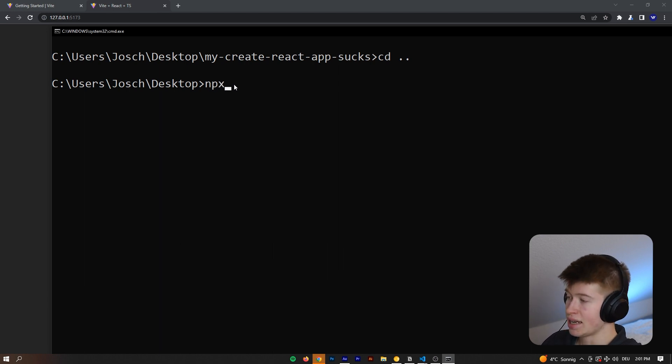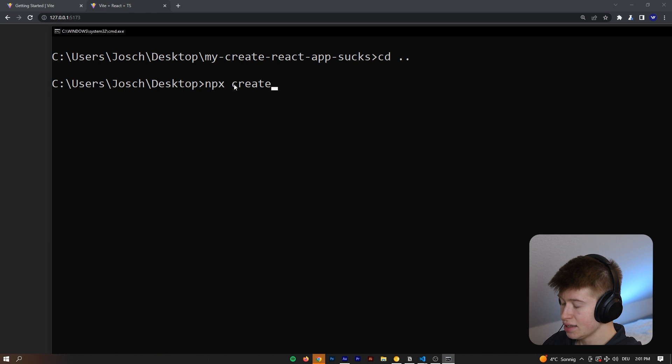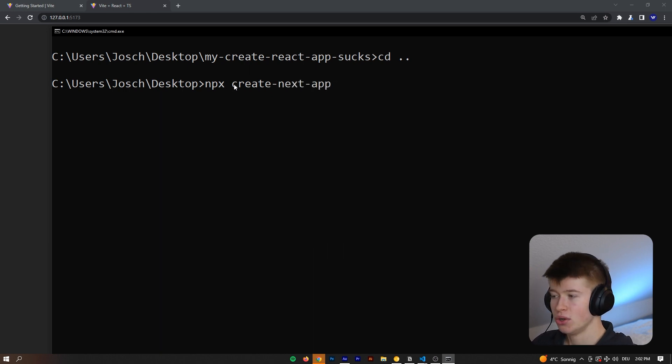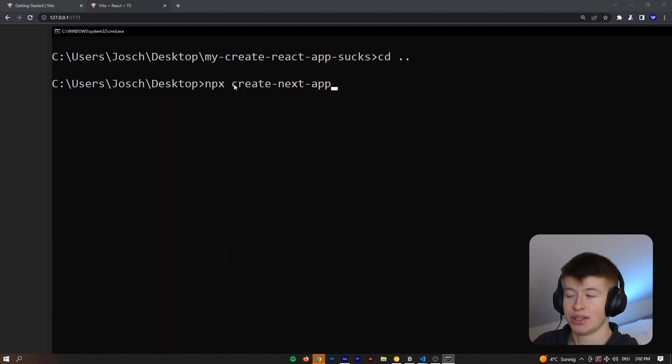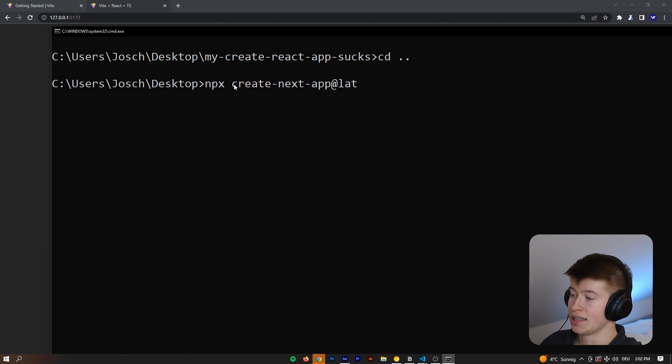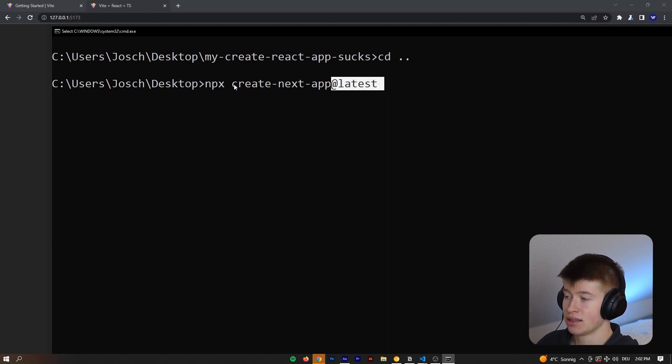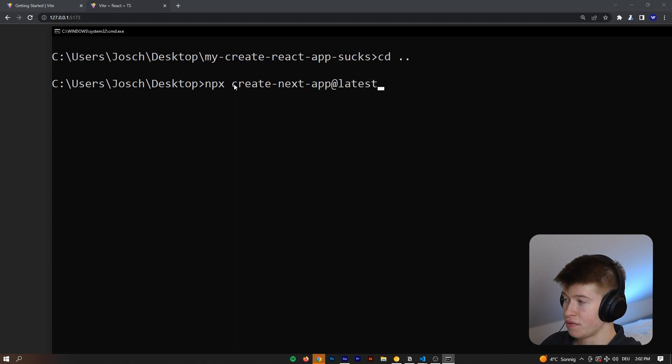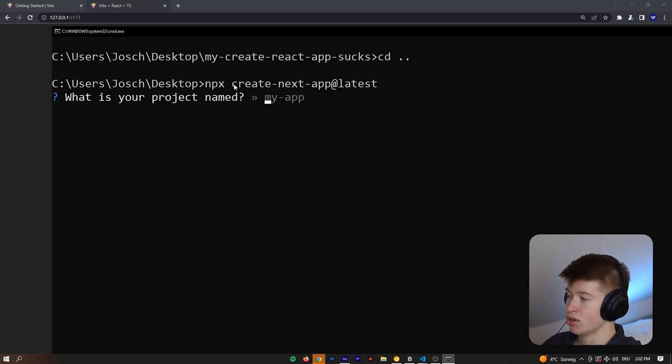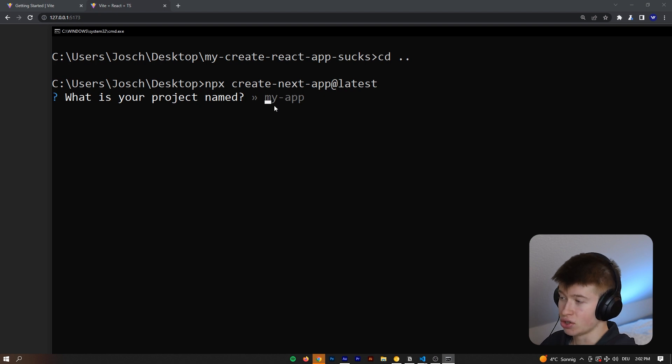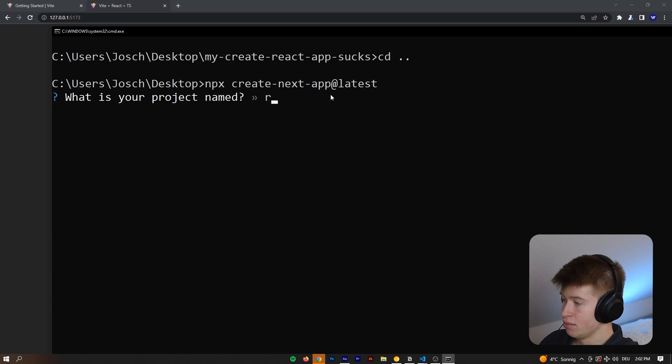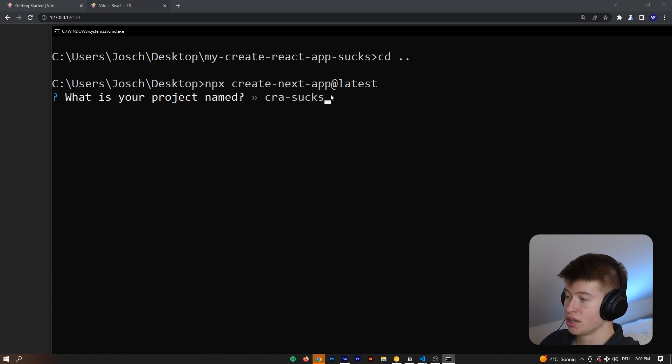So, the way to Create a Next App is to say, npx create-next-app, and then depending on if you want to create a stable Next.js app or use the latest version, I usually go for the at latest. We can add the at latest, or you can just leave it away if that's what you want. We can hit enter, and that's going to ask us if we want to install that. I've already installed it, so in my case, it's not going to ask me, and then we can just say CRA-sucks again. That's what I'm going to call the project.